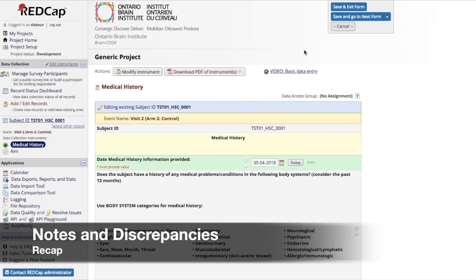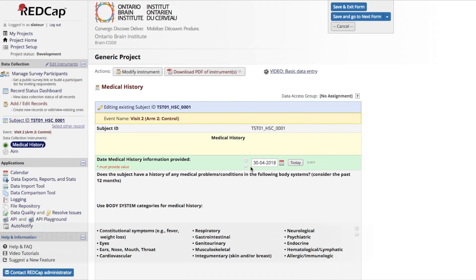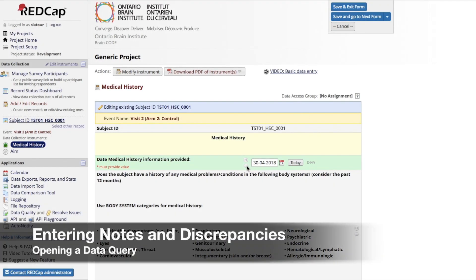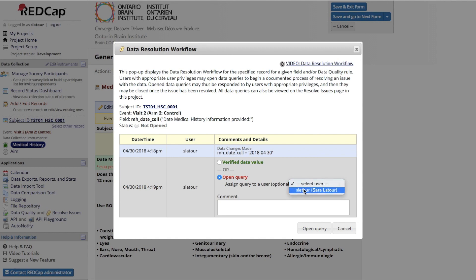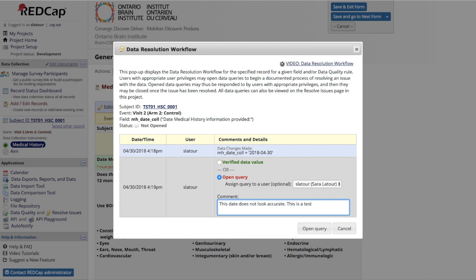Notes and discrepancies demonstration. To enter a note or discrepancy, select the comment bubble next to the field for which you would like to make a note. Select Open Query and then assign the query to a user if needed. All actions in the data query workflow will require a comment containing the details of the changes being made to the data.